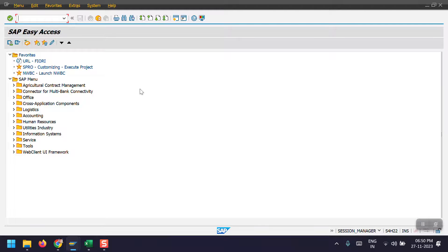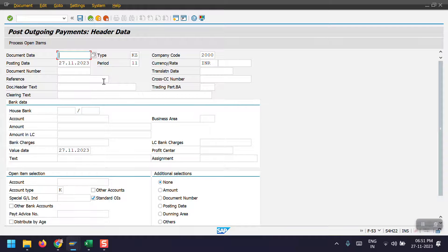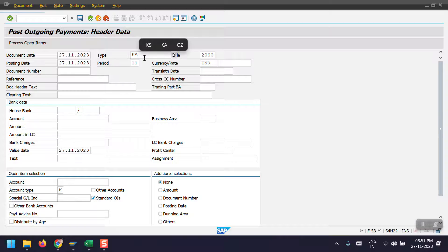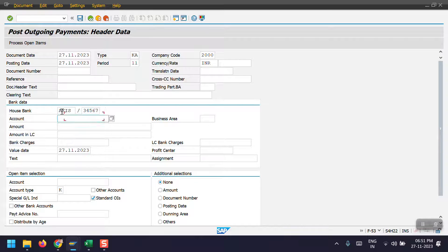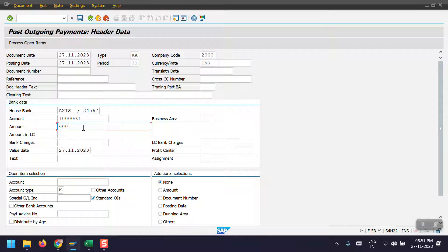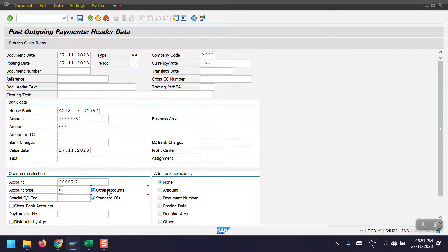I'm accessing transaction code F-53 for post outgoing payments. I'm selecting the same date as the document date and setting the document type as KA. This is my outgoing bank account — we are going to pay only 600, so I'm entering 600 here. Then enter the vendor number 2300067, select Other Accounts, and click on Process Open Items.